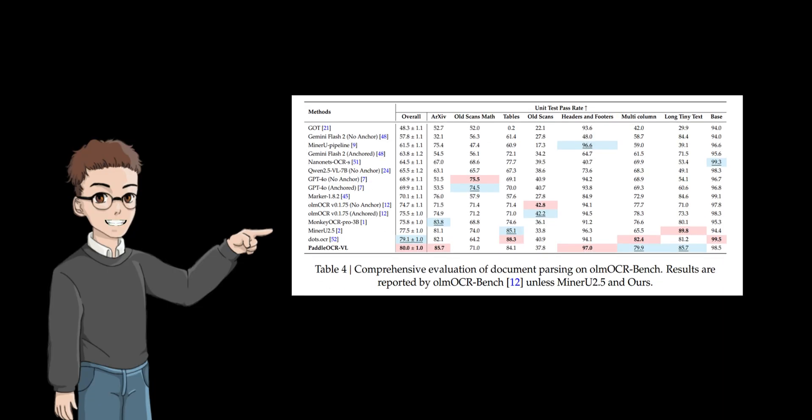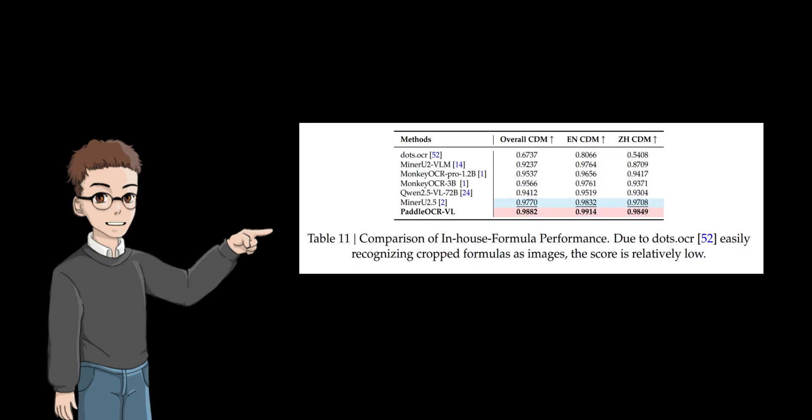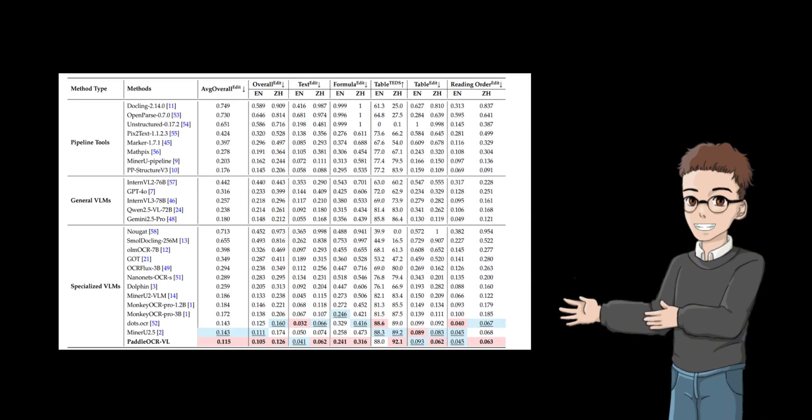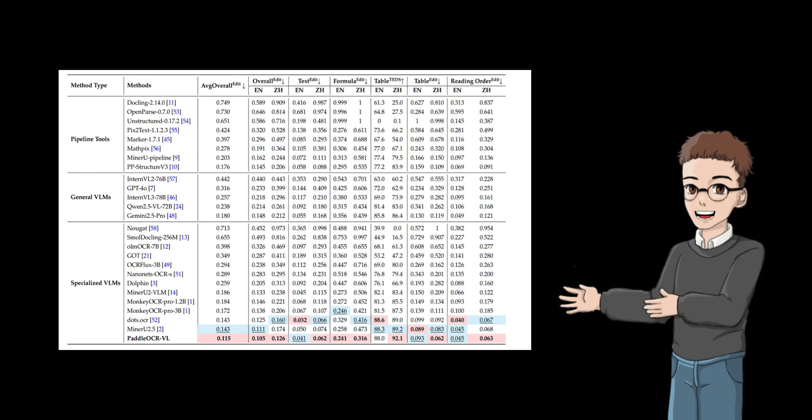Paddle OCR VL completely exceeded my expectations. It achieved the world's first place in comprehensive performance, with a high score of 92.6 in the Global Authoritative Evaluation List, Omni Dockbench V 1.5. Its inference speed increased by 14.2% compared with minor U 2.5, and 253.01% compared with dots dot OCR.